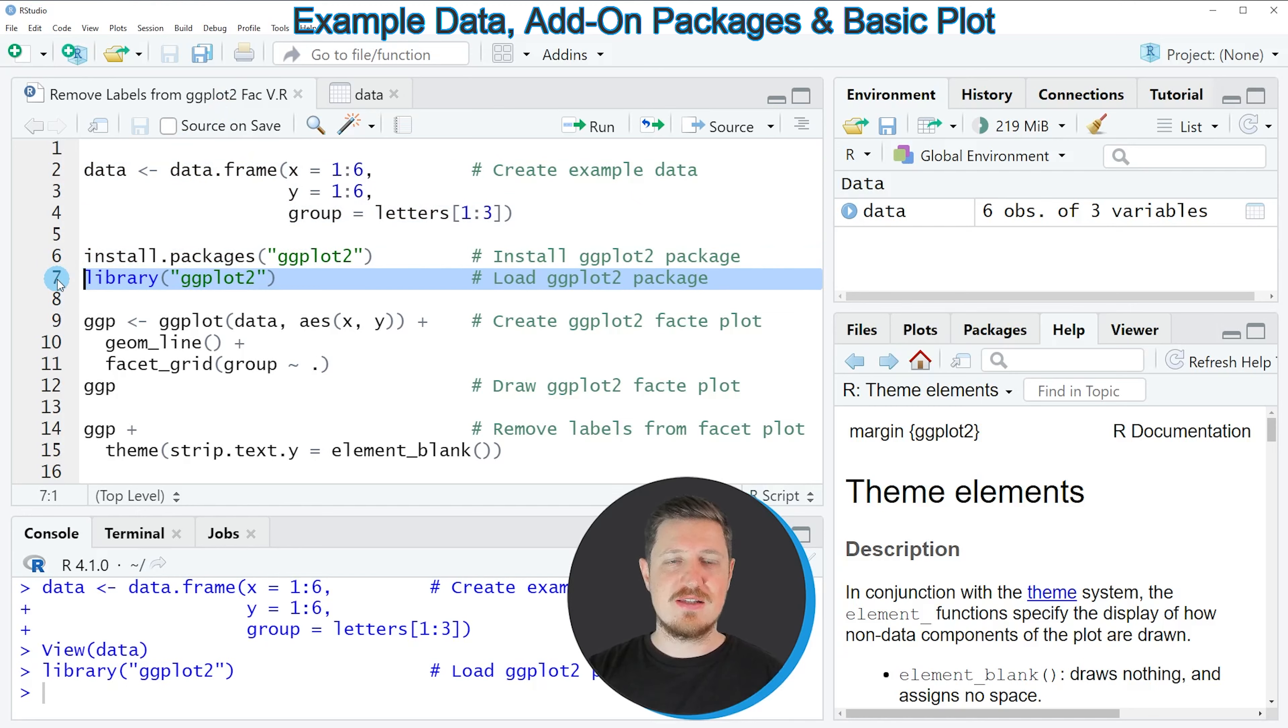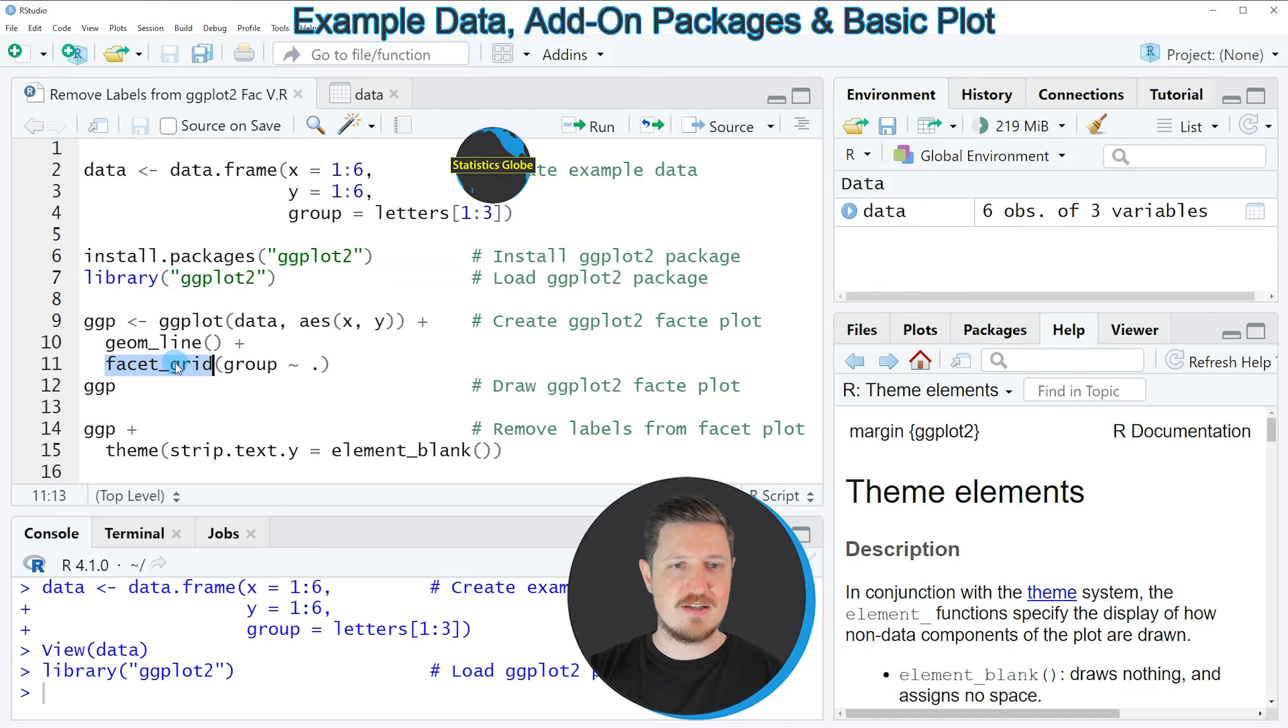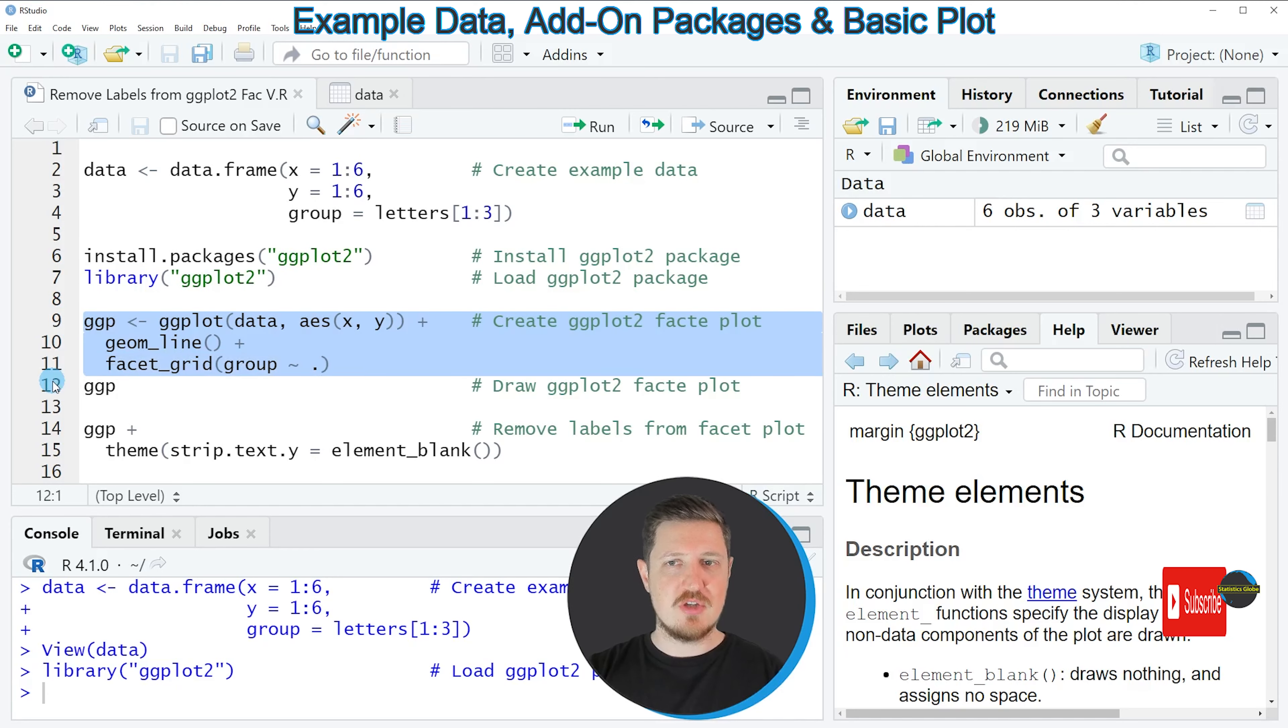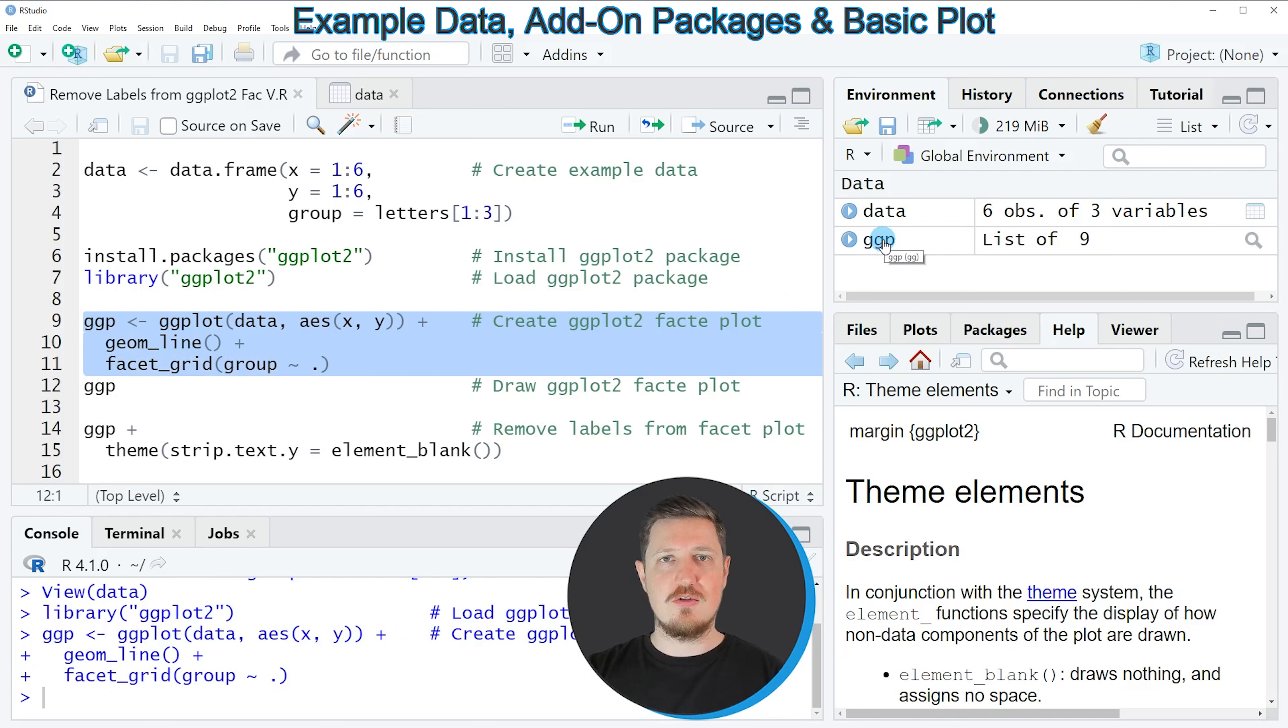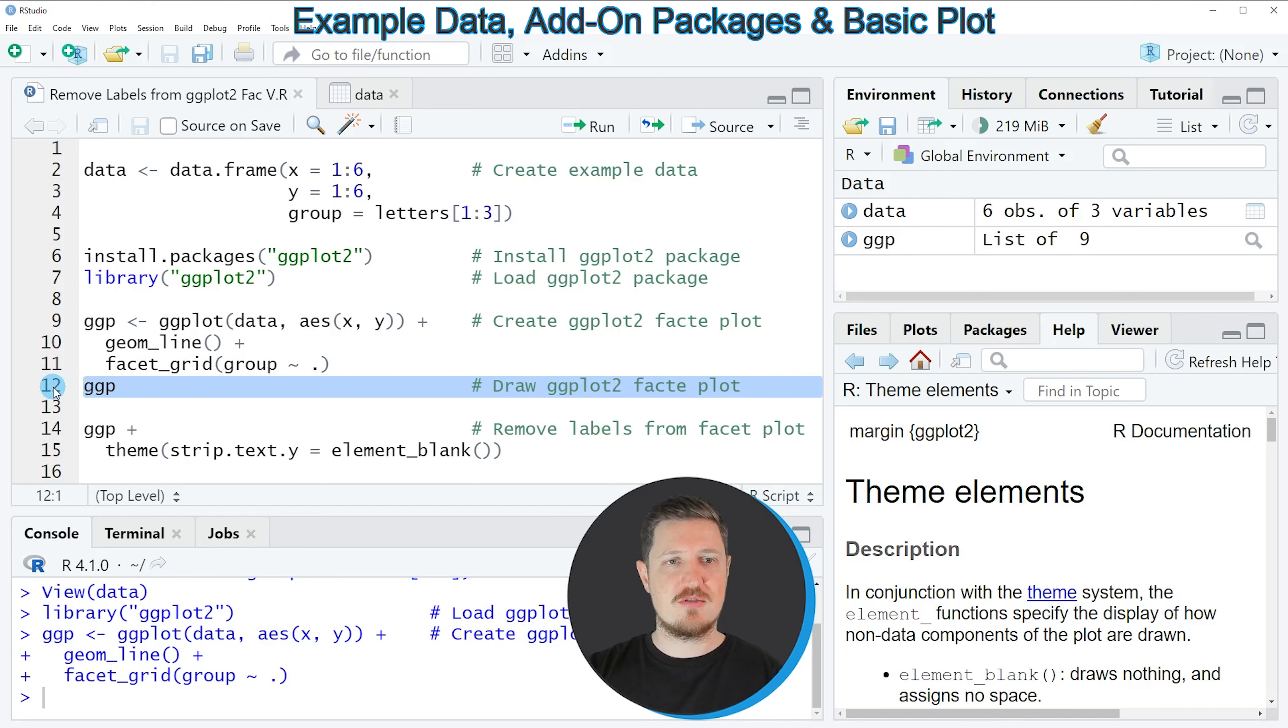And after running this line of code, we are able to use the functions of the ggplot2 package, such as ggplot, geom_line and facet_grid, as you can see in lines 9 to 11 of the code. So if you run these lines of code, you can see at the top right of RStudio that a new plot object is appearing, which is called ggpl. And we can draw this plot to the bottom right of RStudio by running line 12 of the code.